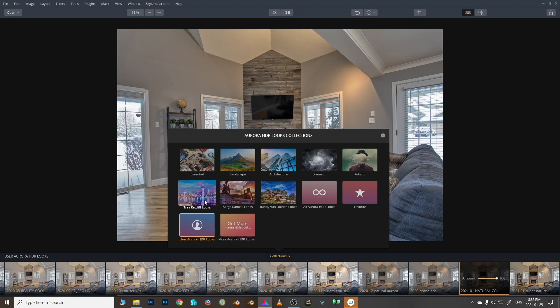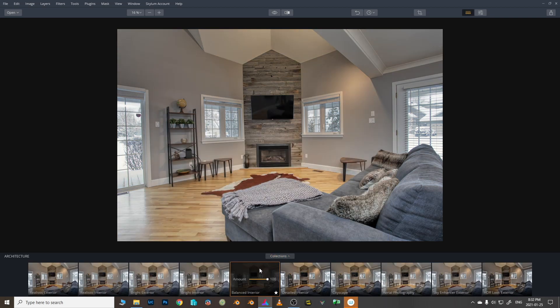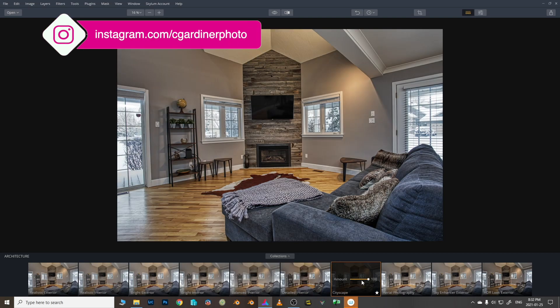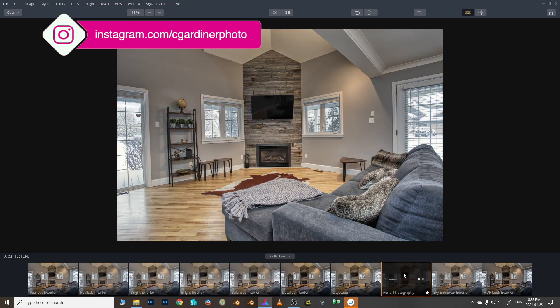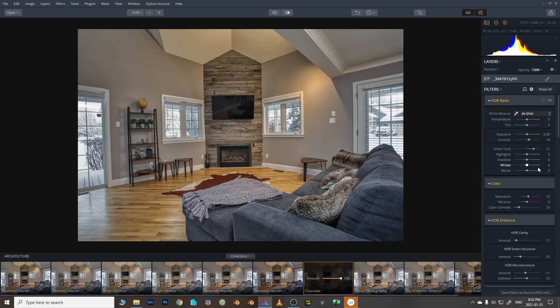Now what we are going to do is also look at some of the - you know it's really easy to make your own presets but it also comes with some. So it's got its own architecture, this is aerial photography.